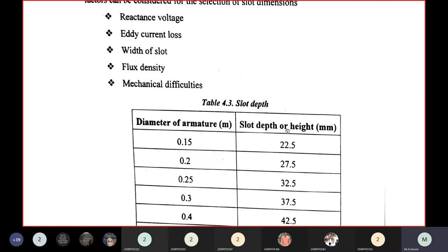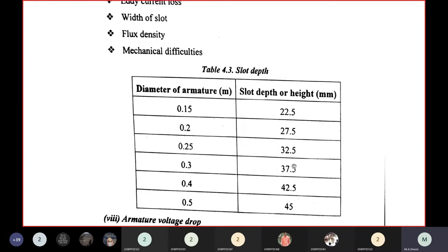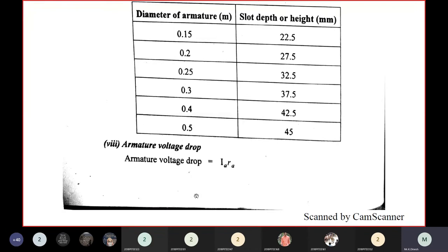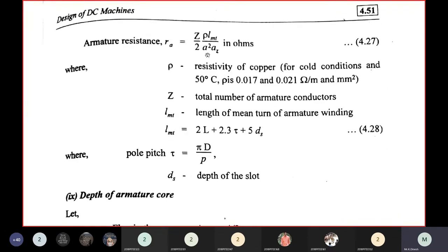Slot depth varies with diameter — values like 0.15, 22.5, 0.2, 27.5 up to 0.5. Armature voltage drop equals IA×RE. RE = (Z/2) × ρ × LMTA² / AZ in ohms, where ρ is the resistivity of copper. LMT (length of mean turn) = 2L + 2.3τ + 5DS.